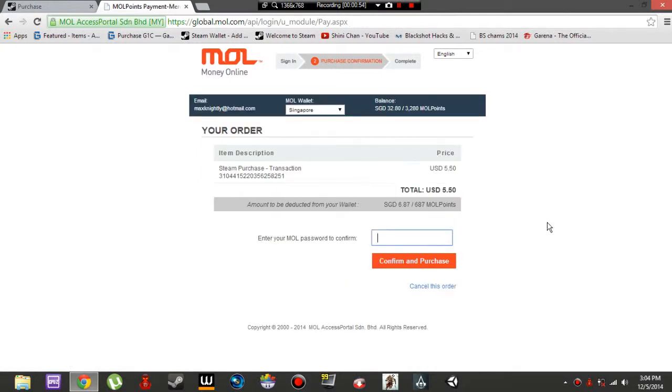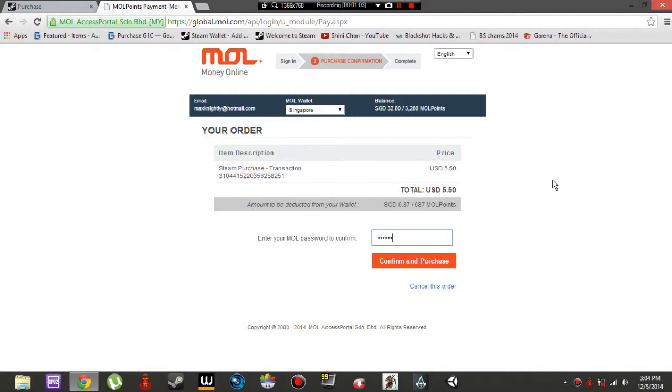Login. This is for MOL Point players. Unless you're not purchasing through MOL Points, then use your credit card or other payment method. Enter the password and confirm purchase.